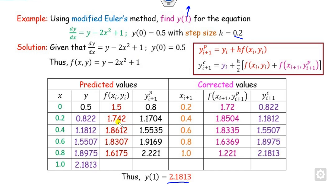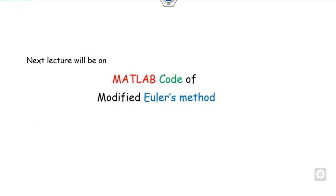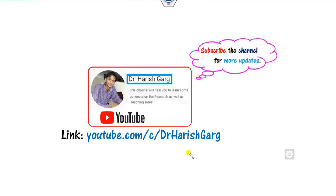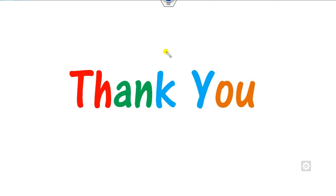This is how you can solve the modified Euler method in a simple manner by completing the predictor-corrector table. In our next class we will see how to construct the MATLAB code for this modified Euler method. Until then, you can follow this channel — Dr. Harishgarh — covering numerical methods, numerical analysis, and MATLAB codes available in the playlist. Please share this video with your friends. Best of luck and happy learning!